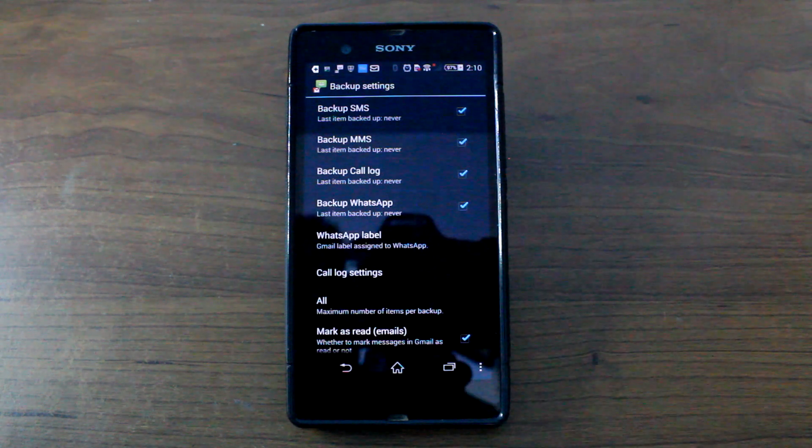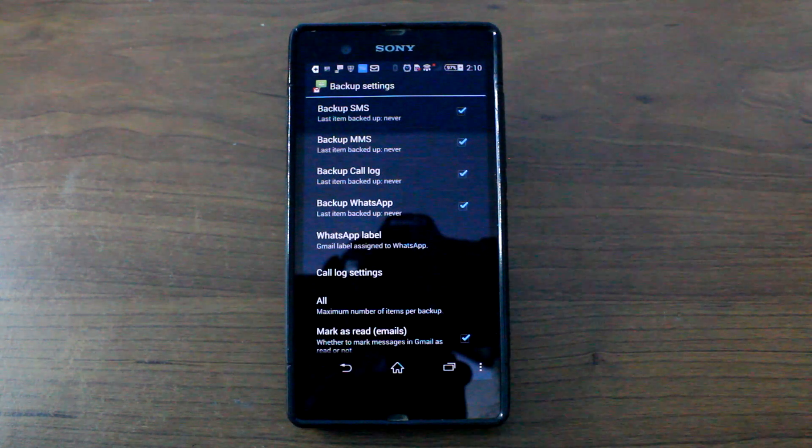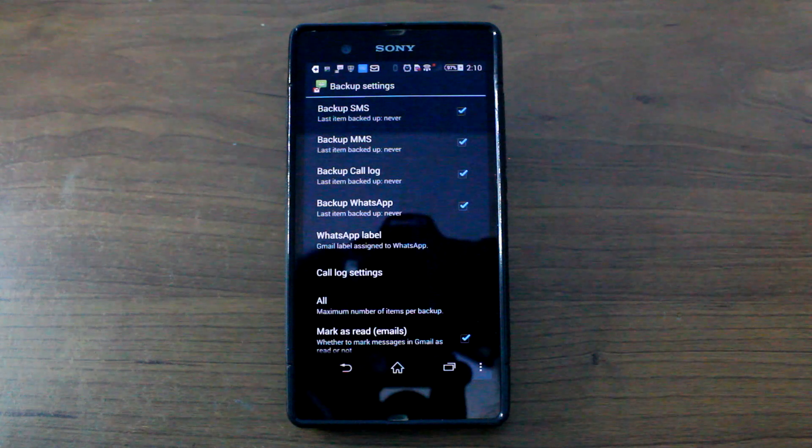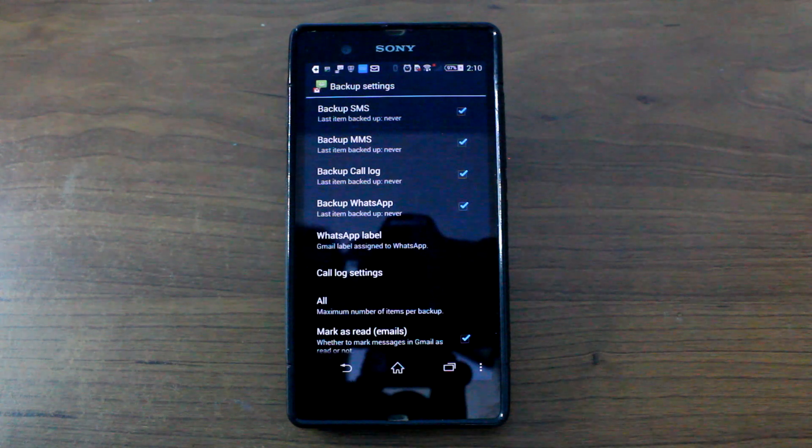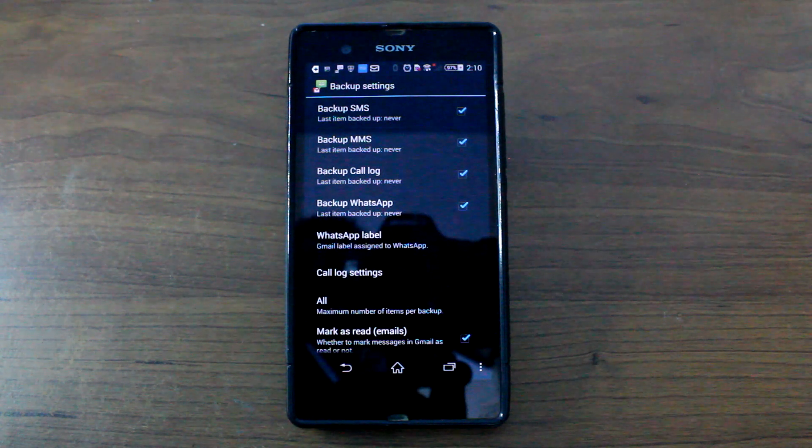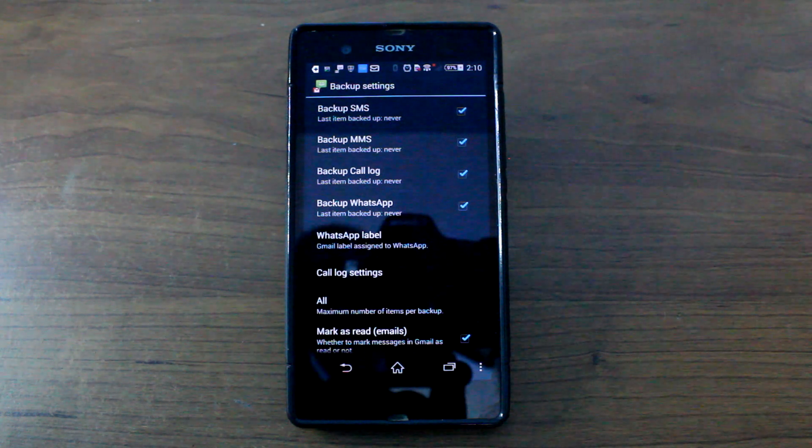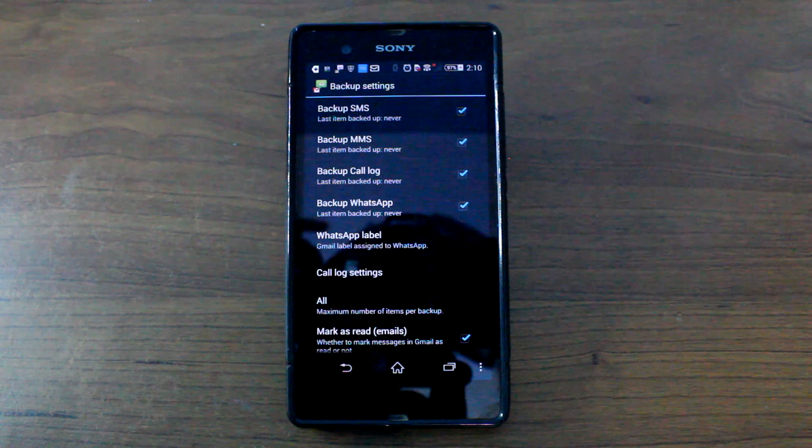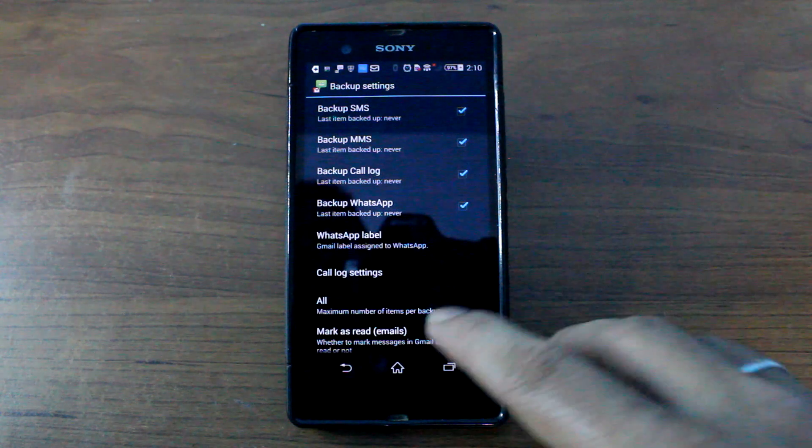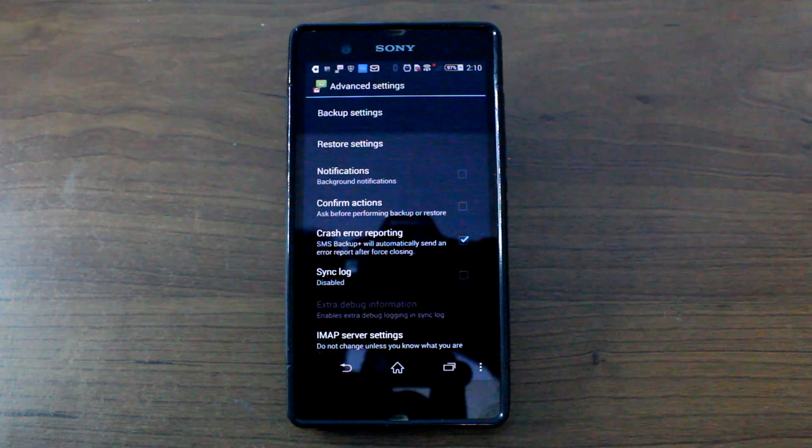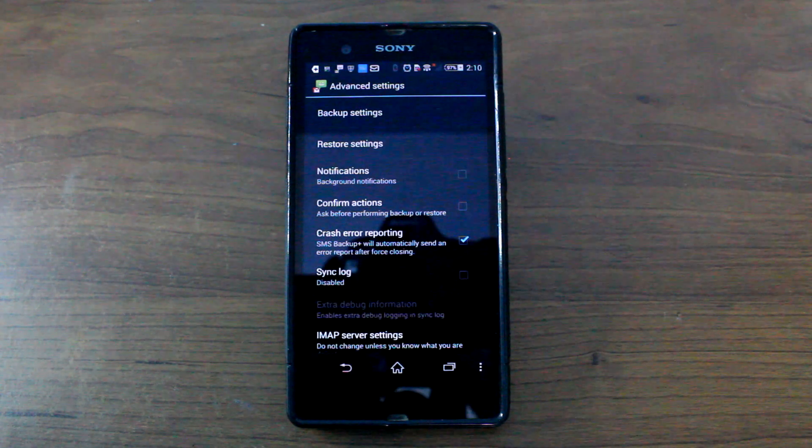Now what this particular app does is, it creates labels, I will show you later on, on your Gmail account and all your messages are stored as a chain of emails once it is backed up.